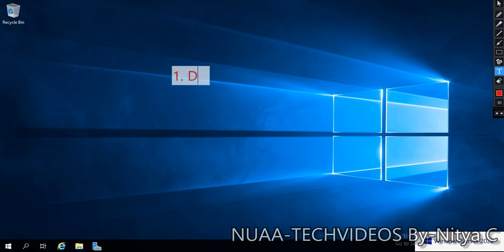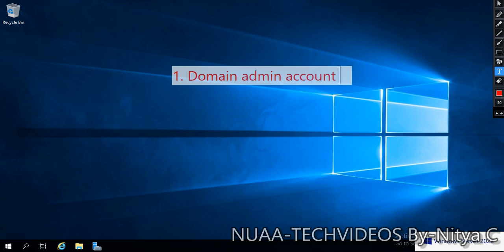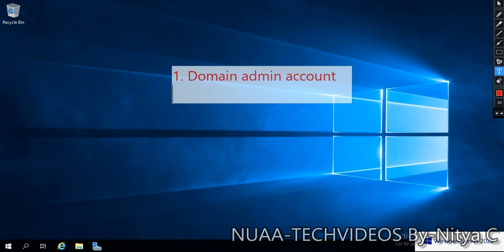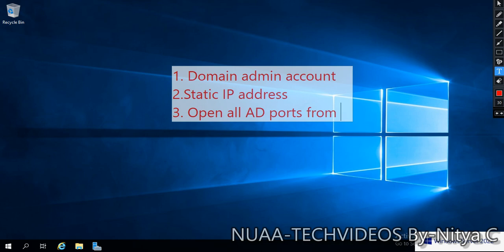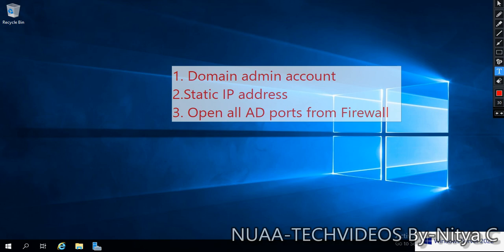Before we promote, we need to meet some prerequisites. The prerequisites are: first, domain admin account; second, static IP address; and third, open all AD ports from firewall. These are the three things we need to make sure are set up.